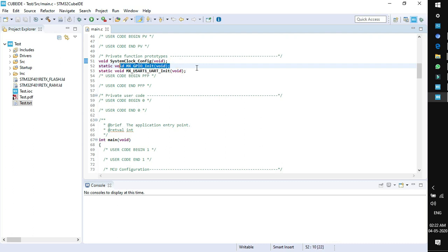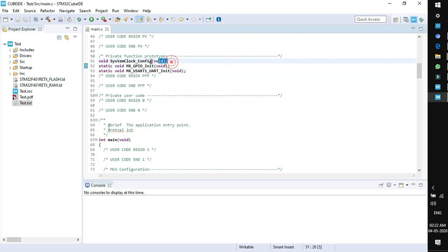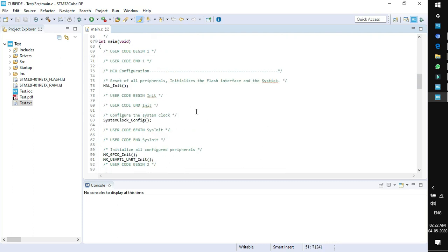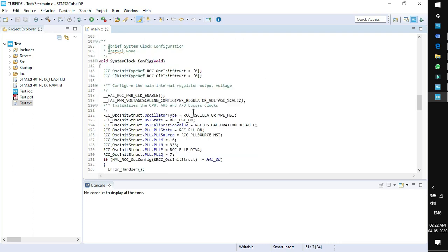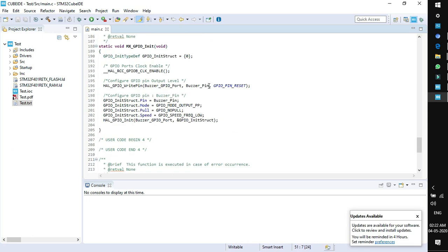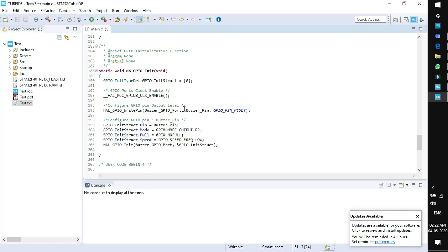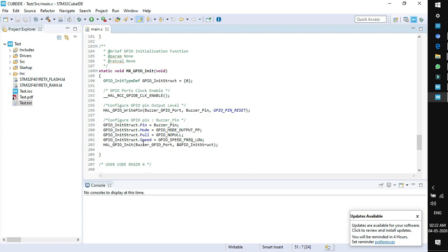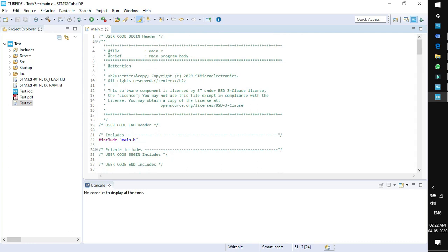Go to main.c and scroll down — you will see the configurations done in CubeMX automatically imported here: GPIO enabled, USART enabled, and clock configured. These three configurations are imported as separate functions. You can see USART1, GPIO, and the pin labeled 'Buzzer' all imported with their GPIO parameter settings. For now we are not writing any code — we will do this in our hands-on lecture. That's all for this session, see you in the next lecture.